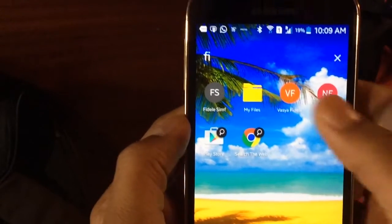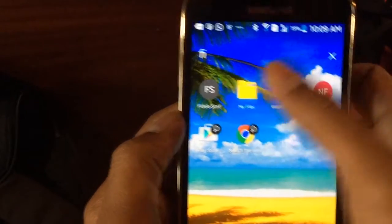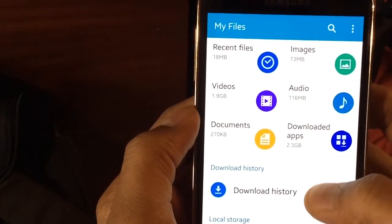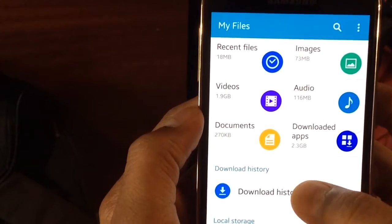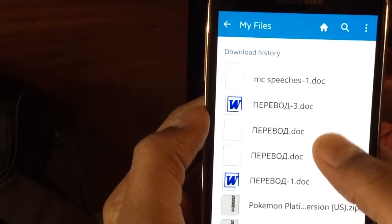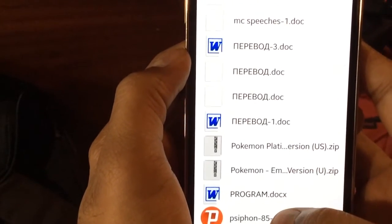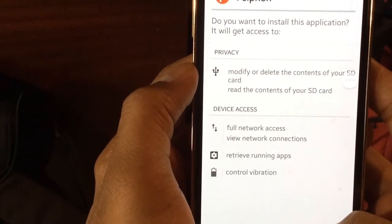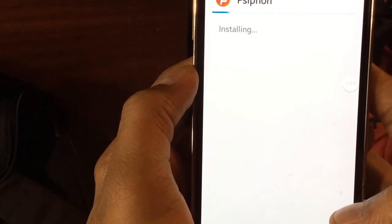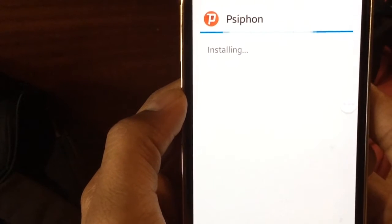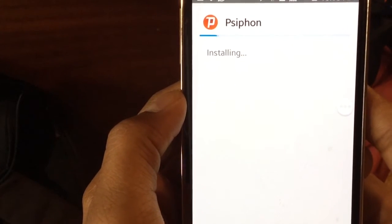Now we go into the file manager where we saved the APK file, go to download history, and as you can see the APK file is right there. We take it and install it. Siphon is now being installed.